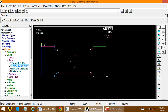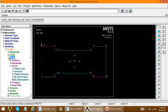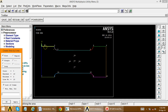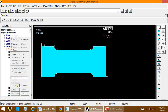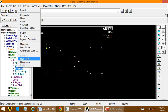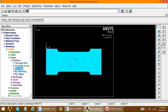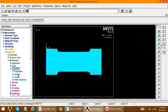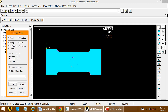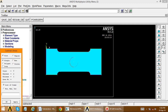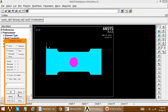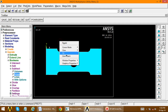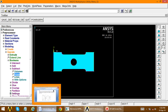The complete geometry is now created. Go to create areas, arbitrary, by lines, and pick all lines. Click OK — the area is created. Go to plot multi-plot. There is a circular pocket that needs to be subtracted. Go to modeling, operate, Booleans, subtract areas. Select the base area, apply, then select the circular middle area to subtract. Click OK — the complete geometry is created.